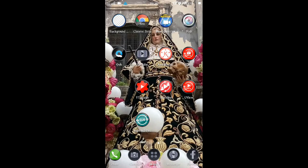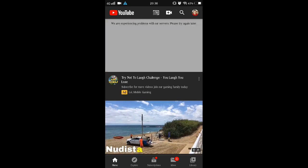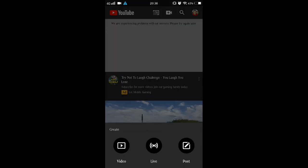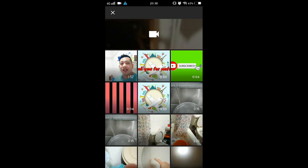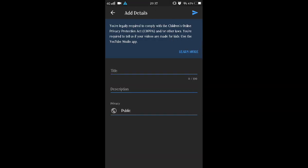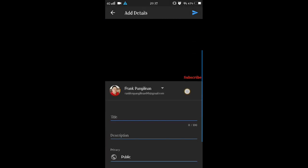First, go to your YouTube account. You will see a plus sign — click 'Upload Video', then click on the video you are going to upload. Write the title and the description.